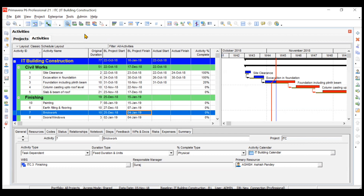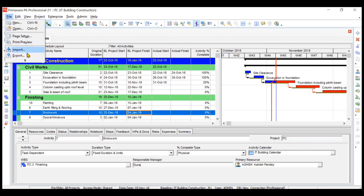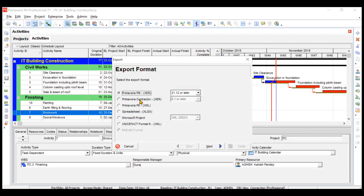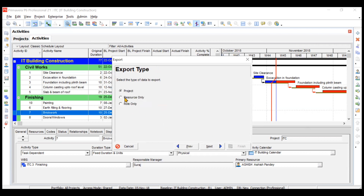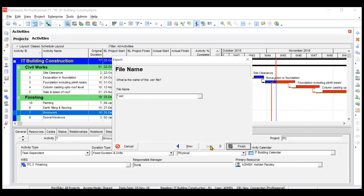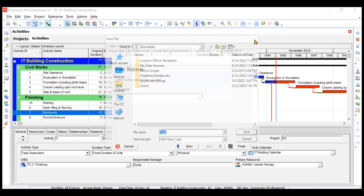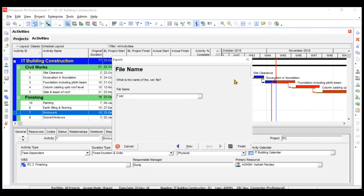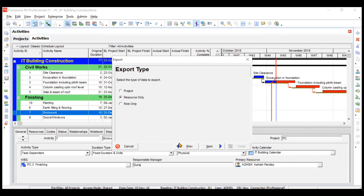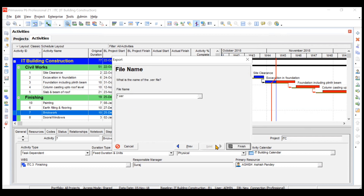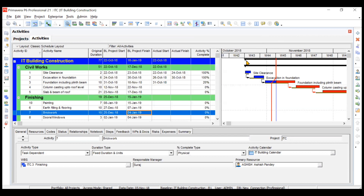This is how you export projects in Primavera in any available format. Similarly, you can export resources and roles. For resources, go to Next, choose the file name and location, and it will export your resources. For roles, do the same — click Next and Finish to export the roles. That's all for this video. Thank you.